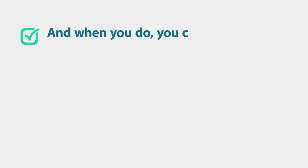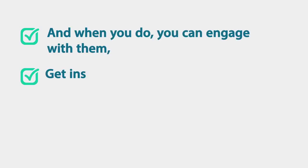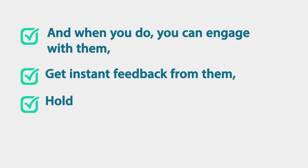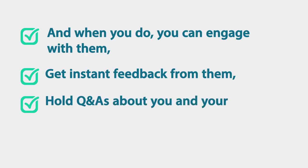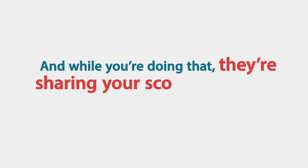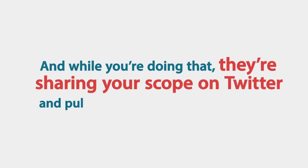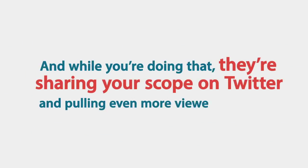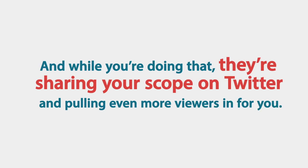And when you do, you can engage with them. You can get instant feedback from them. You can hold questions and answers about you and your business and you can even showcase new product launches. And while you're doing that, they're sharing your scope on Twitter and pulling even more viewers in for you.